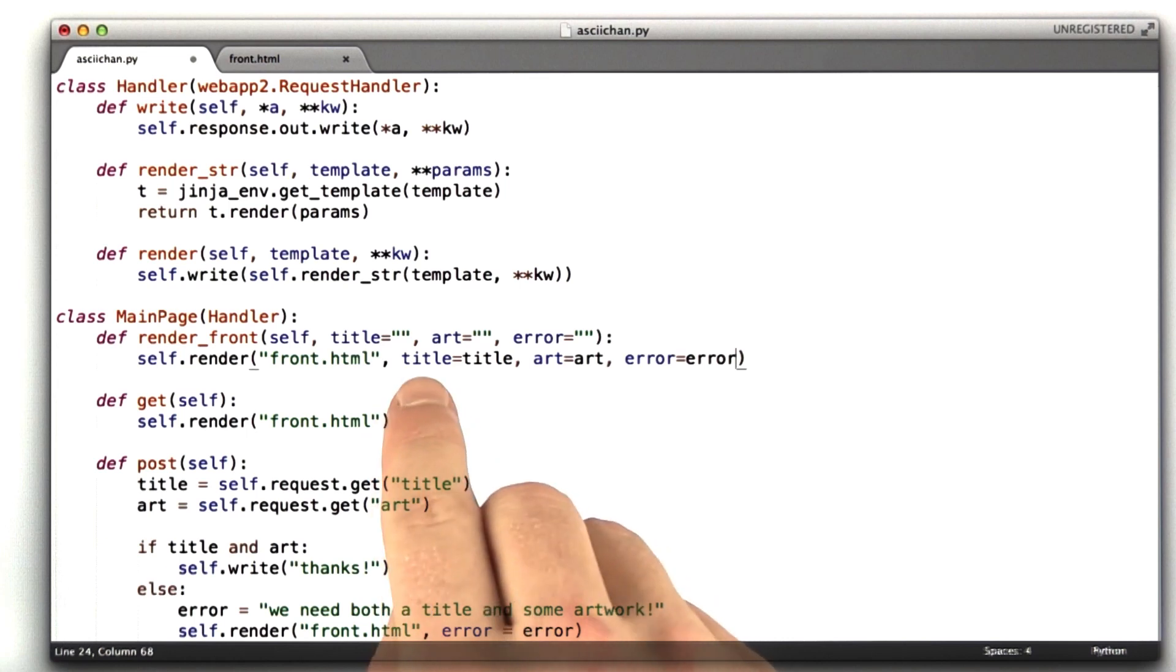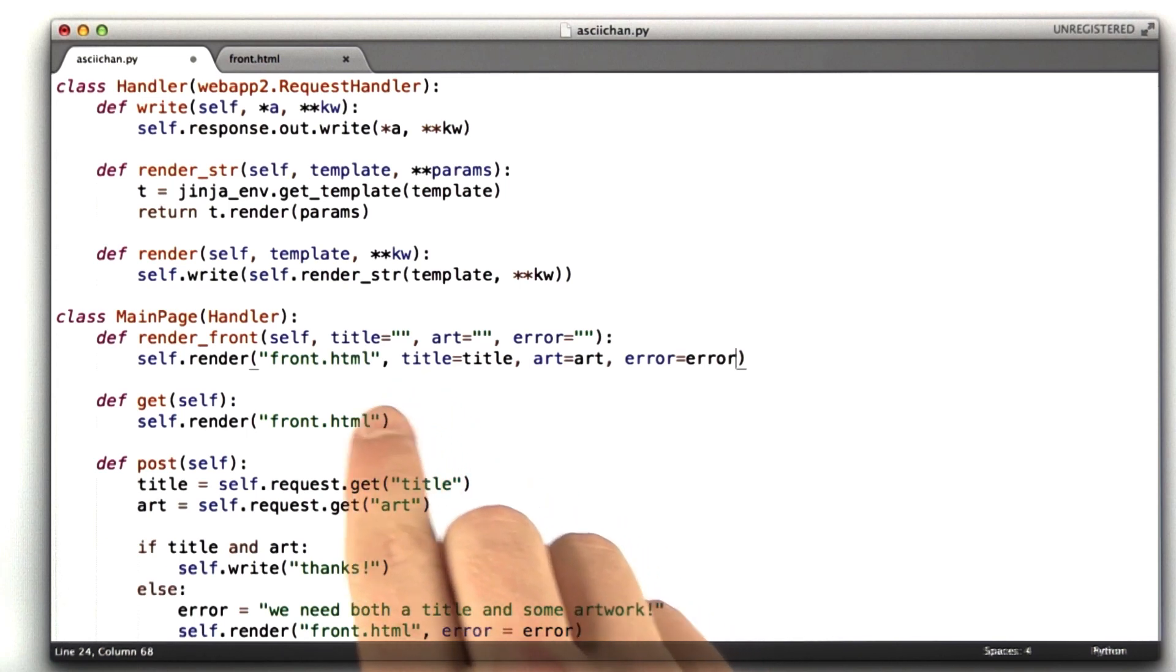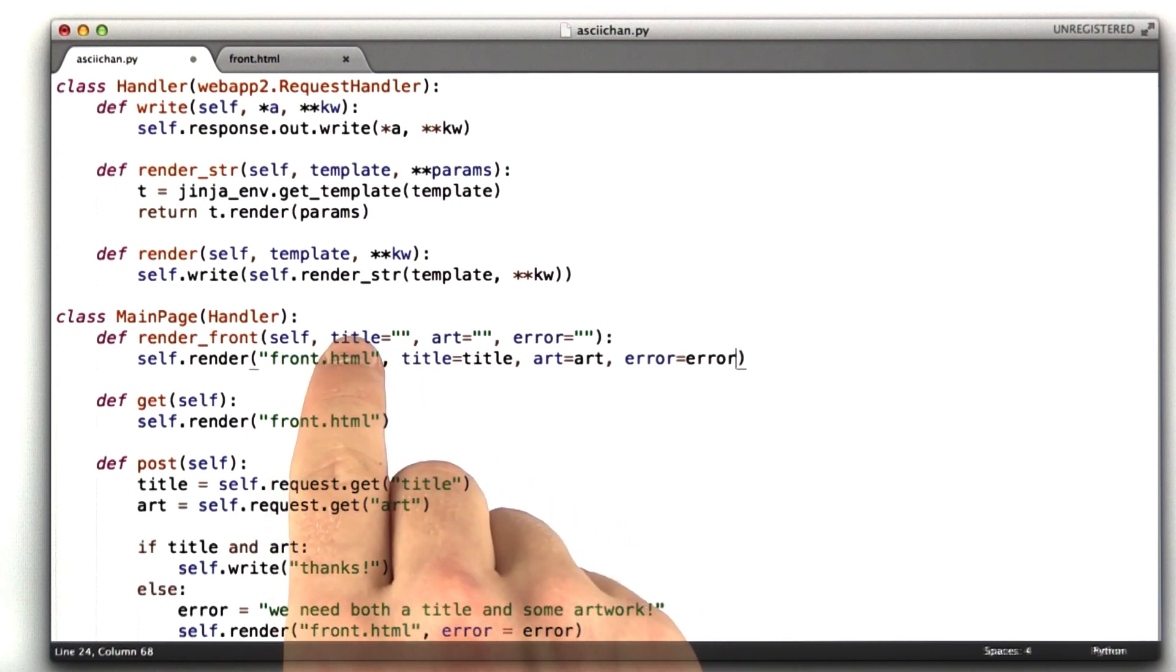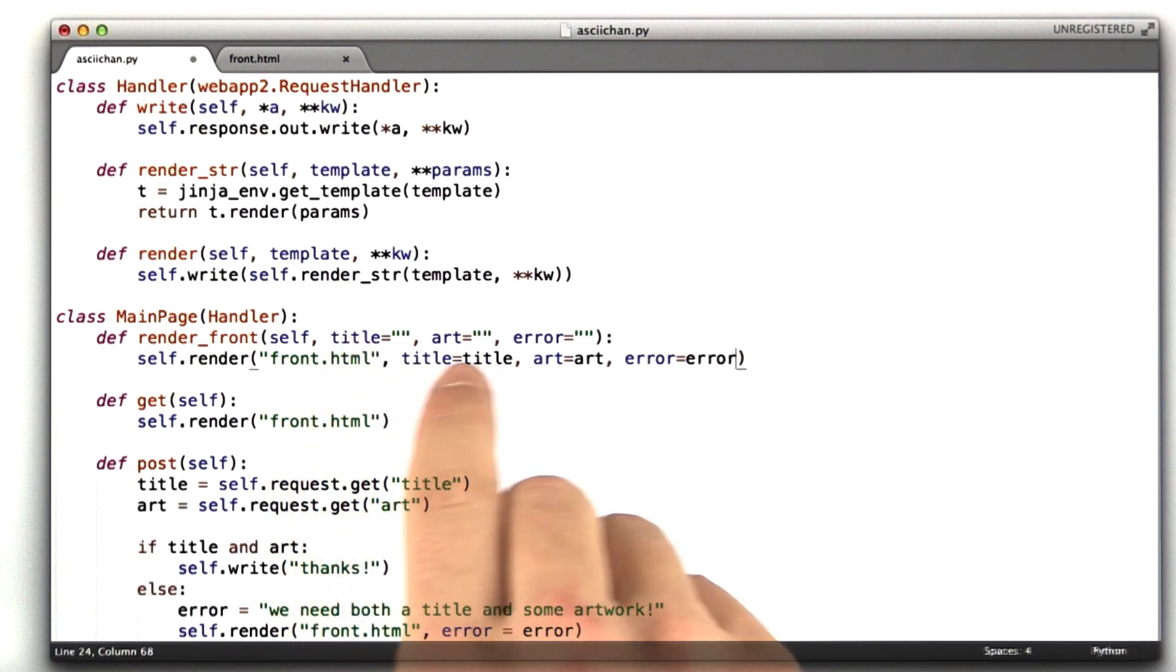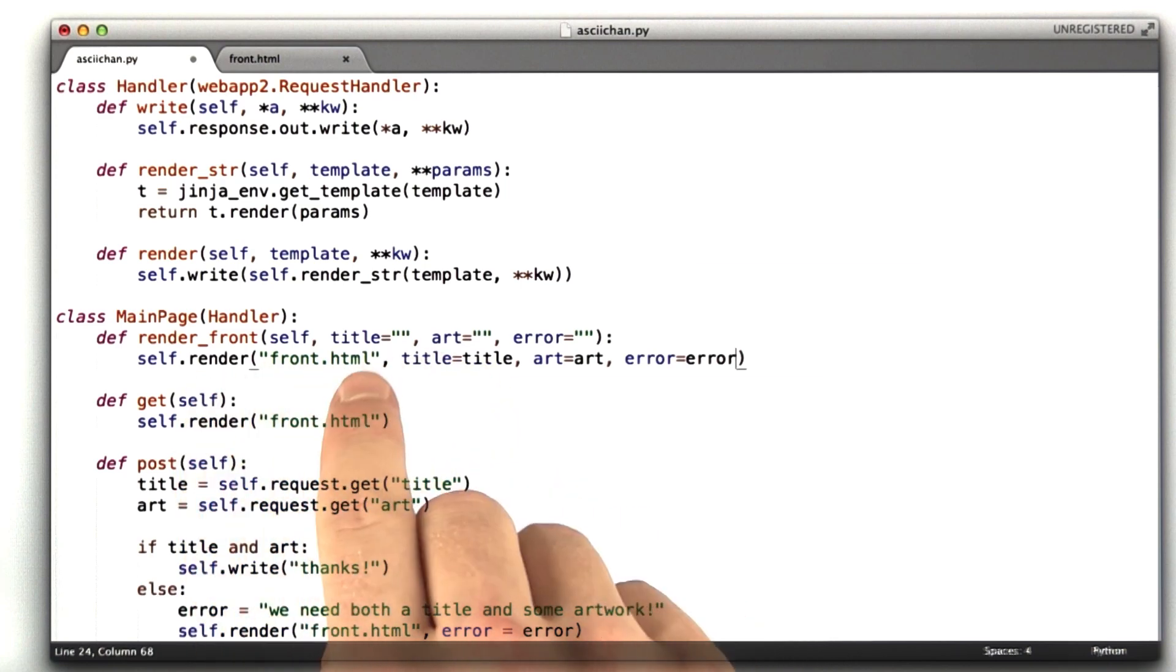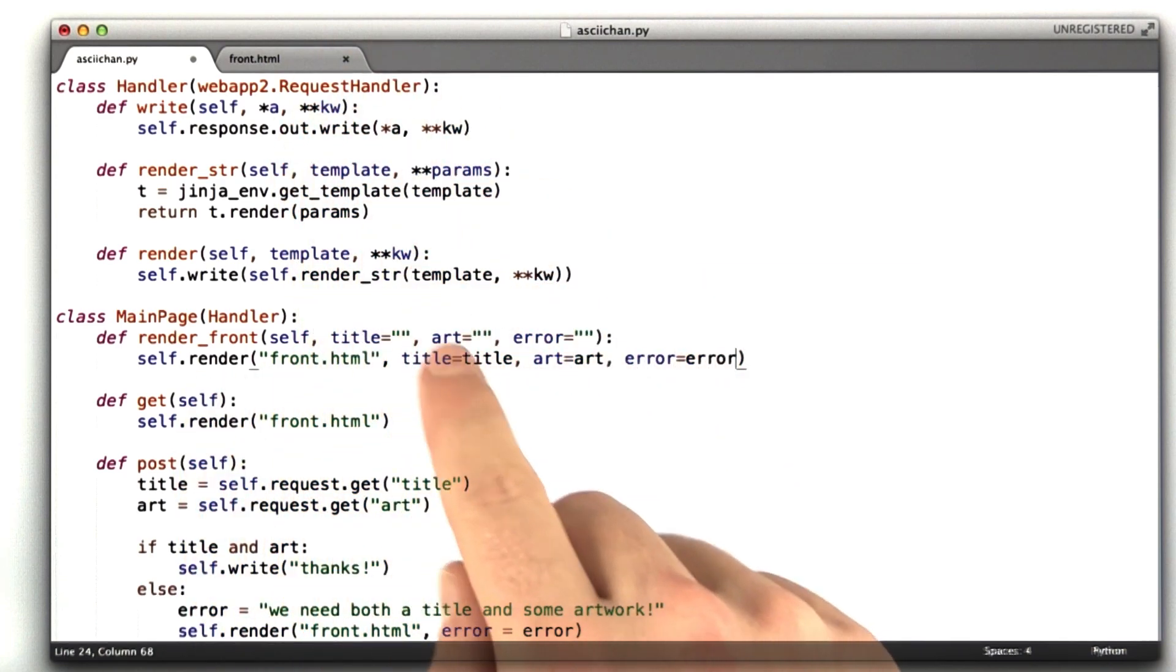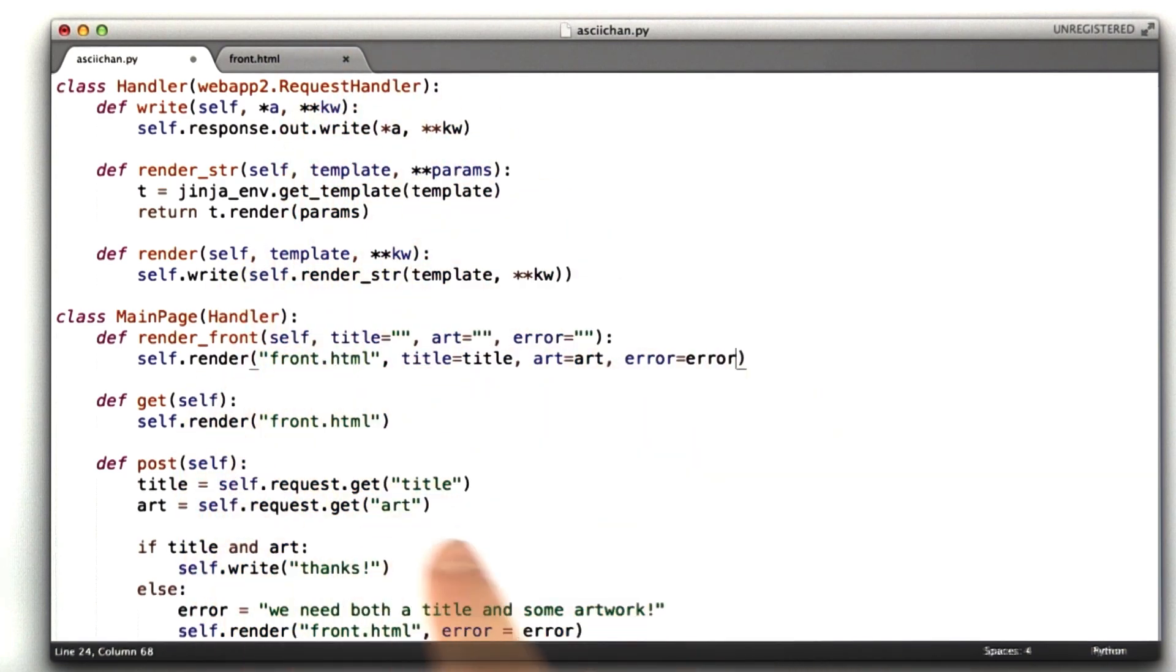All we're doing here, and you should remember the structure I hope from the previous lesson, we're just taking this variable title and passing it in to the template. And so we can use these variables in the template when we're rendering our form.